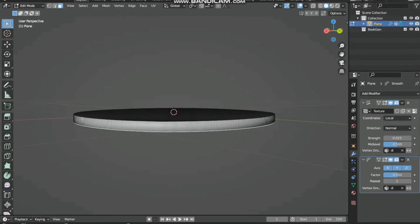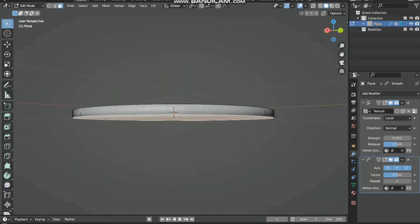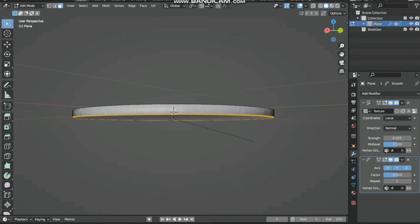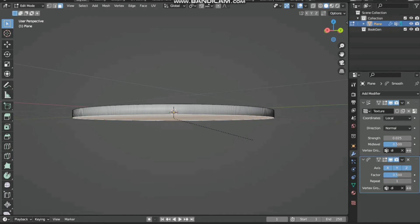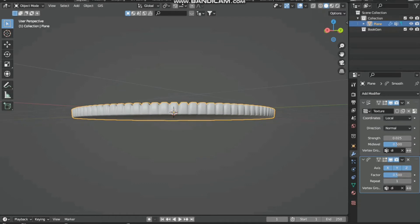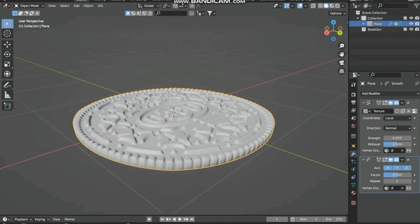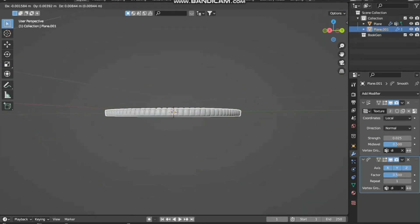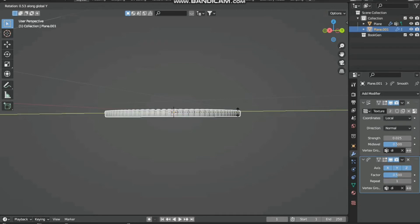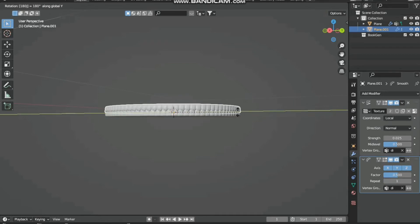Again go to edit mode and Ctrl+B to bevel it, not a lot. It's fine, you can see it's beveled at the bottom. Shift+D to duplicate, then rotate it in the y direction 180 degrees.